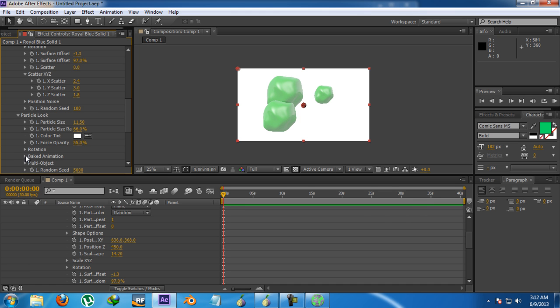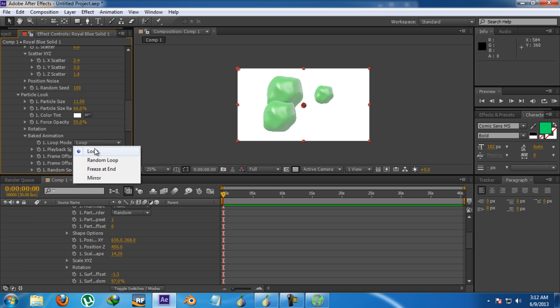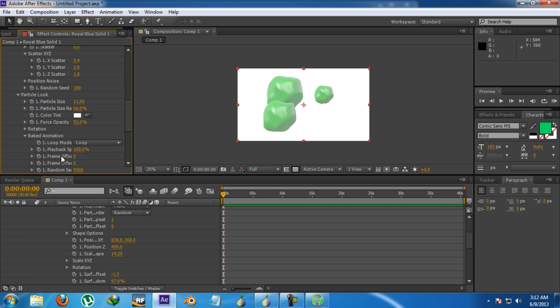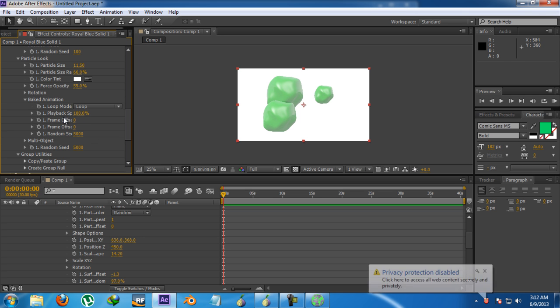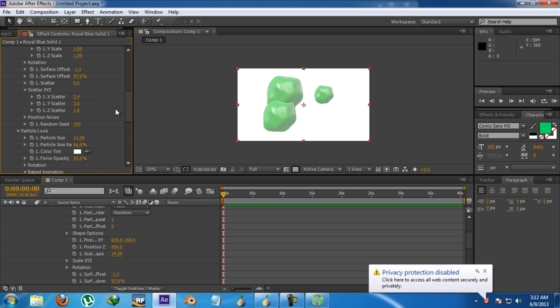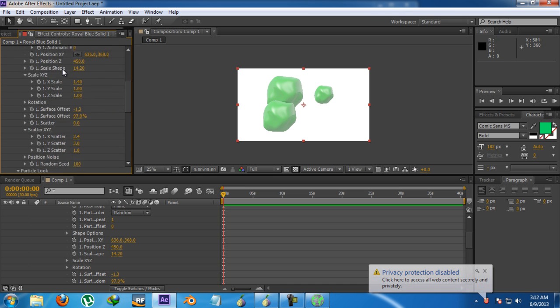And then here's the option baked simulation. This is for the animated OBJ sequences that you want to loop or want to random loop or freeze at the end or mirror. These are some basic things which you can test by yourself and this is a playback speed and offset and all those parameters from the scene setup control panel.